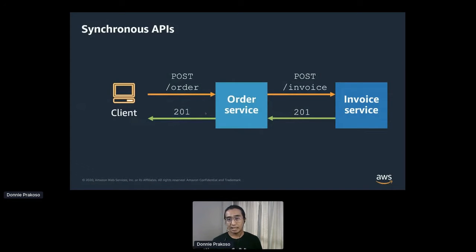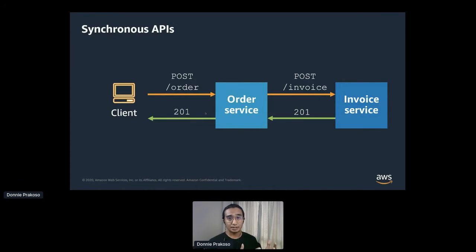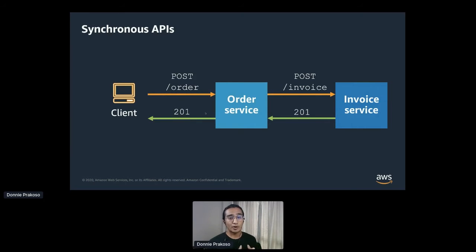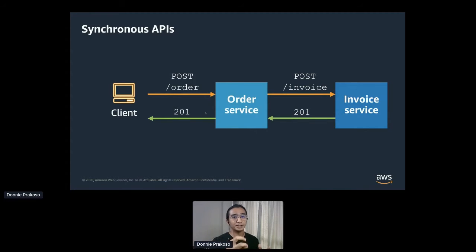Let's imagine that we're building an e-commerce application. We have two services: an order service and an invoice service. The order service handles everything a customer checks out, and the invoice service notifies the accounting and finance department and the customers as well. In this context, the system is built using REST APIs. When we send a POST request to the order service, it makes a downstream call to the invoice service, which processes it and returns a status 200 to the order service, which then sends the response back to the client.